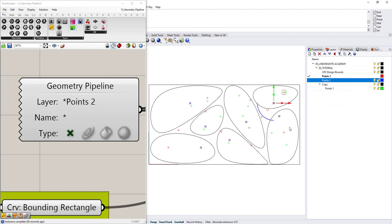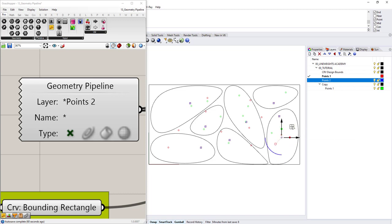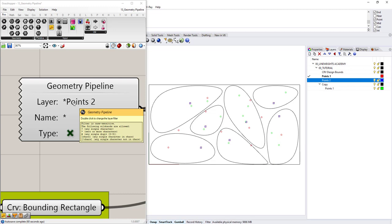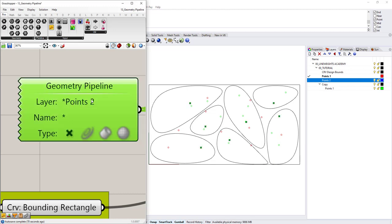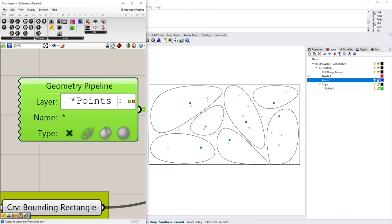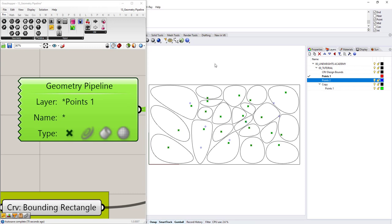So I'll say points two, click the check mark. And now only the blue points, which is the points on this layer are going to affect the geometry. Notice if I move the blue points, it helps. If I move the red points, nothing happens. If I move the green points, nothing happens because it's only looking for points on this layer called points two. I can, of course, change this. If I double click this and make this points one, you will find everything on the points one layer.